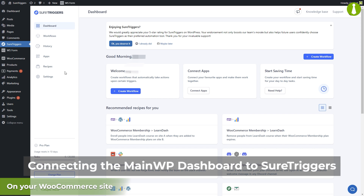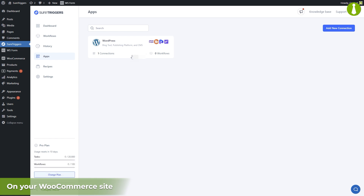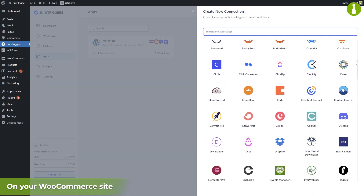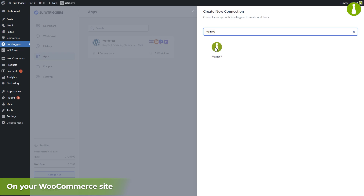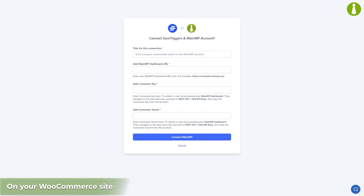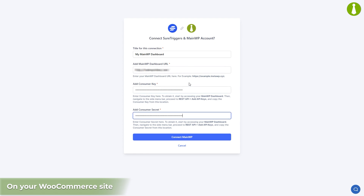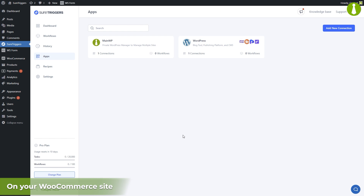Let's now connect our MainWP dashboard to SureTriggers. Click on Apps — here you will see the connection to the WordPress site we're currently on. Now click on Add New Connections. Here you can see a list of apps and services that you can connect. Search for MainWP and click on the MainWP icon. A new browser tab will open with a form where you can type in the required MainWP dashboard information: a unique title, the URL of your dashboard, and the consumer key and consumer secret that you saved earlier. Click the Connect MainWP button. You have now connected the MainWP dashboard to SureTriggers and a new connection is visible in the plugin.